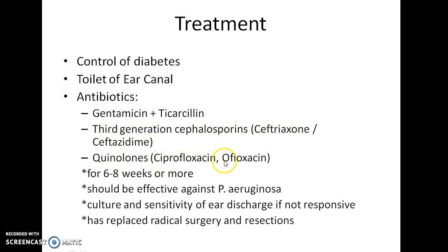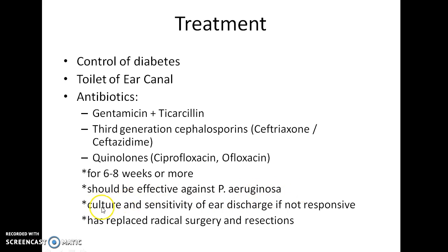Fluoroquinolones like ciprofloxacin and ofloxacin can be used. The antibiotic therapy should be for a duration of 6 to 8 weeks or more. The antibiotics chosen initially should be effective against Pseudomonas aeruginosa, as it is the most common agent involved. Culture and sensitivity of ear discharge should be ordered if the initial antibiotic therapy does not cure the disease. Antibiotic therapy has almost replaced radical surgery and resections.